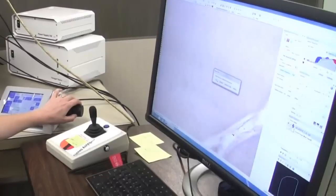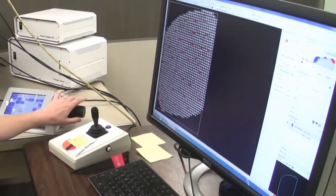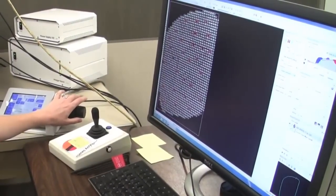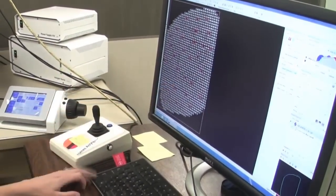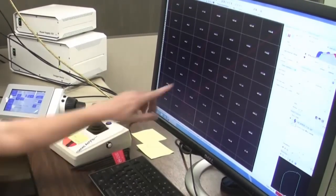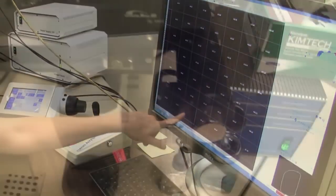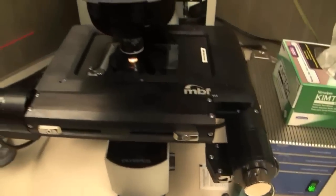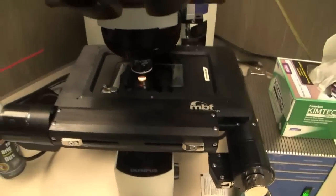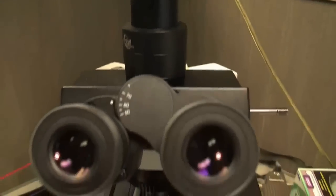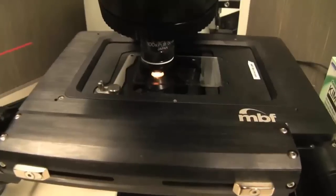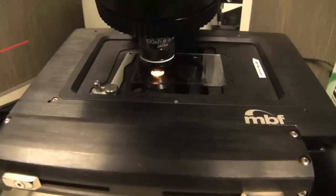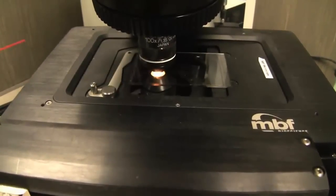Unlike any other stereology software on the market, StereoInvestigator seamlessly integrates with all of the major microscope vendors: Zeiss, Nikon, Olympus, and Leica. StereoInvestigator also supports confocal and 2-photon microscopes from these vendors and allows full control of structured illumination solutions, such as the Zeiss Apotome.